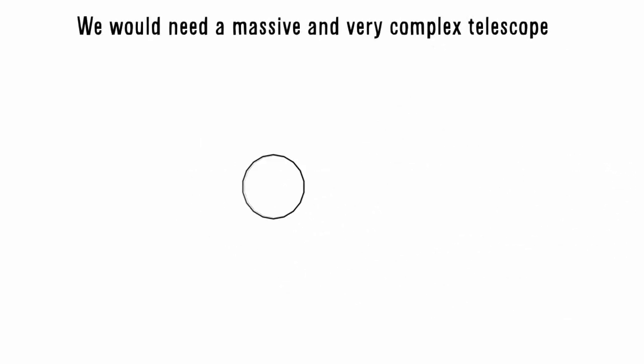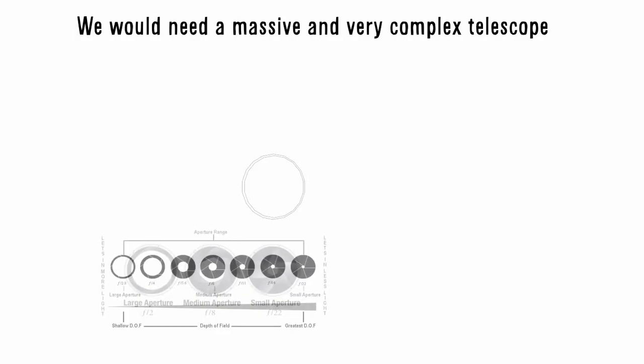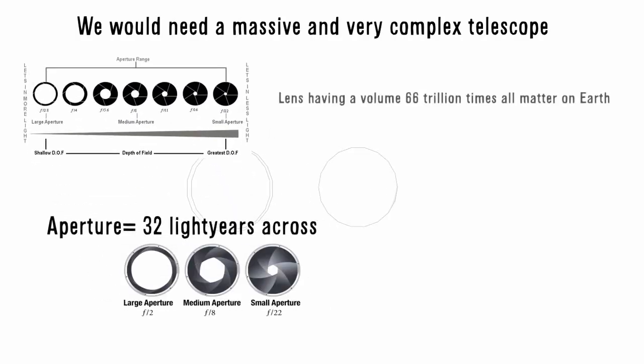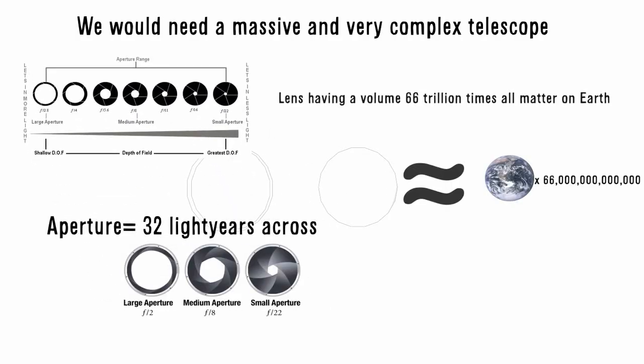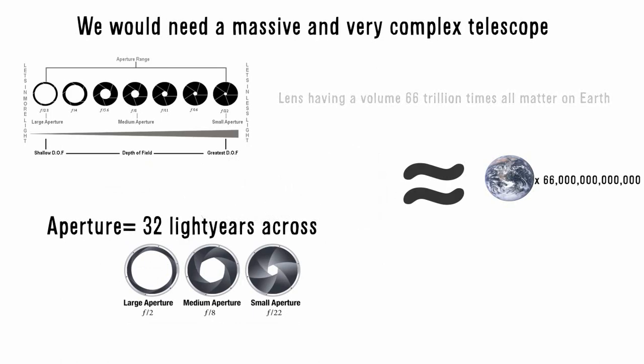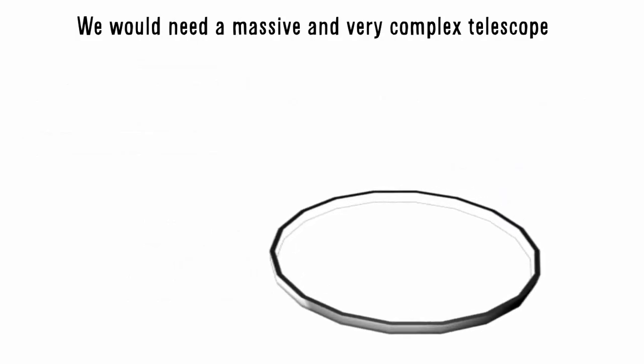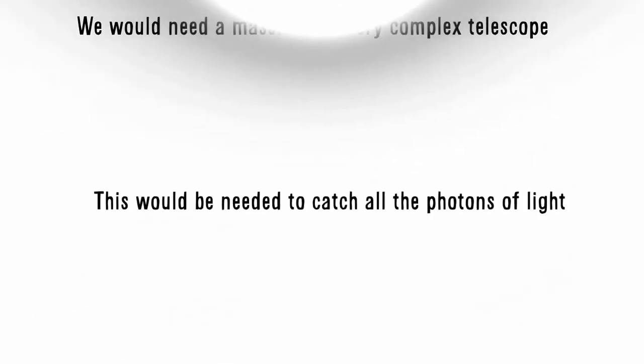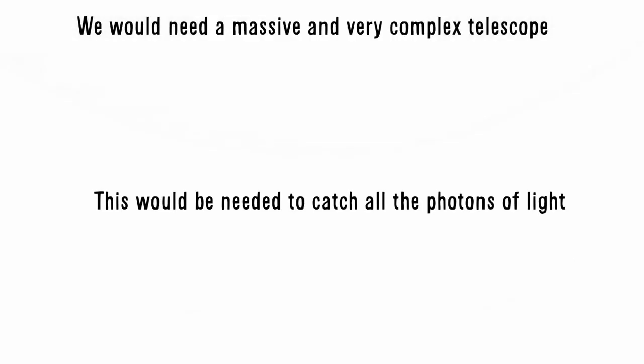This telescope would need to have an aperture 32 light years across, and a lens with a volume of 66 trillion times all matter on Earth, or just 50 million suns. These are just a few of the resources needed for this telescope. These insanely expensive resources would be needed to allow us to capture every single photon of light that has become separated apart as the light traveled into space.